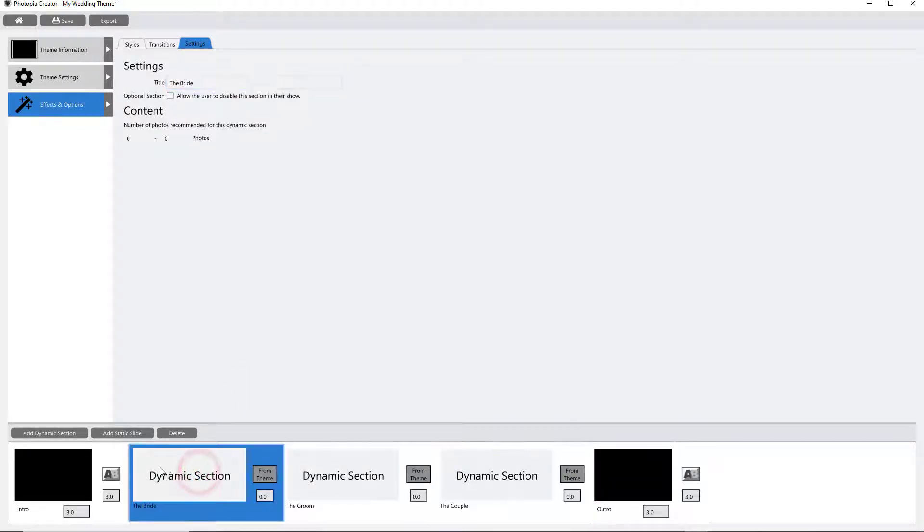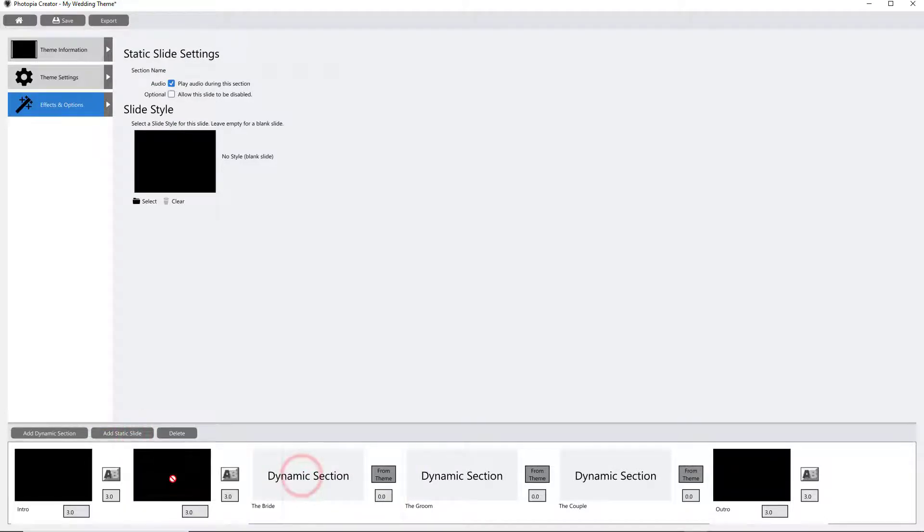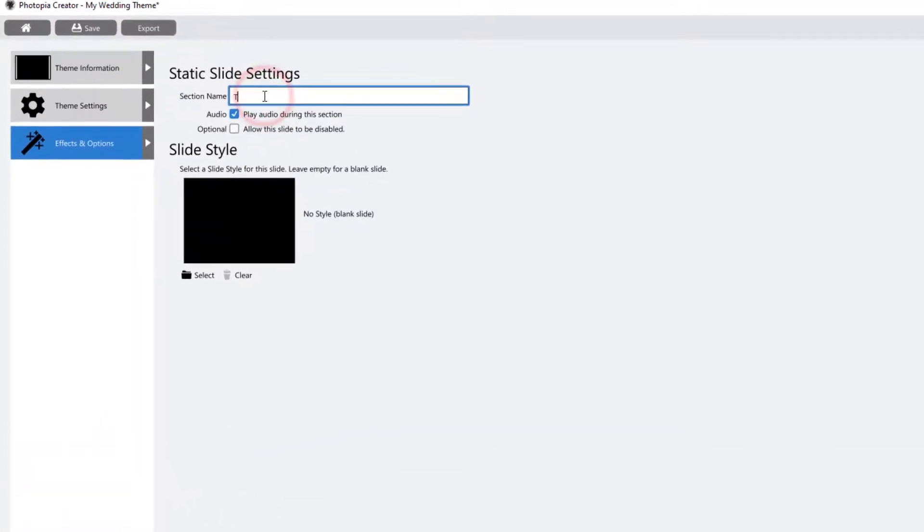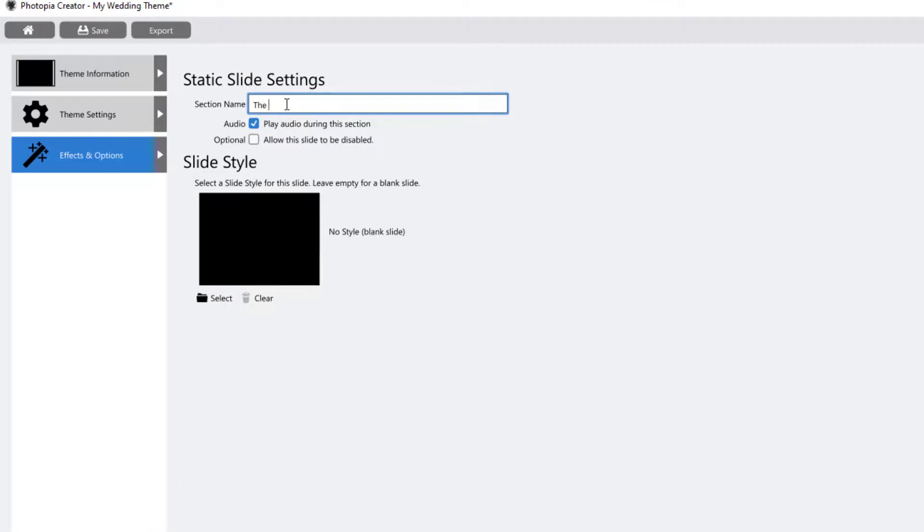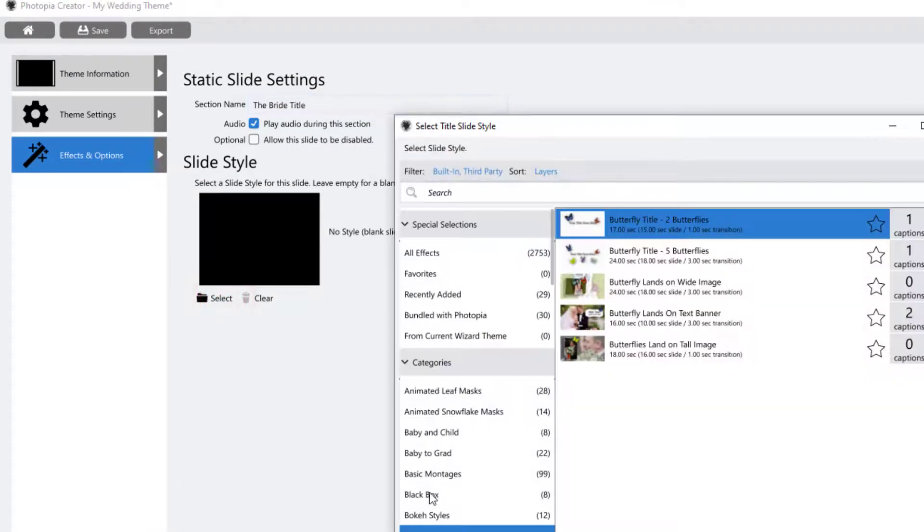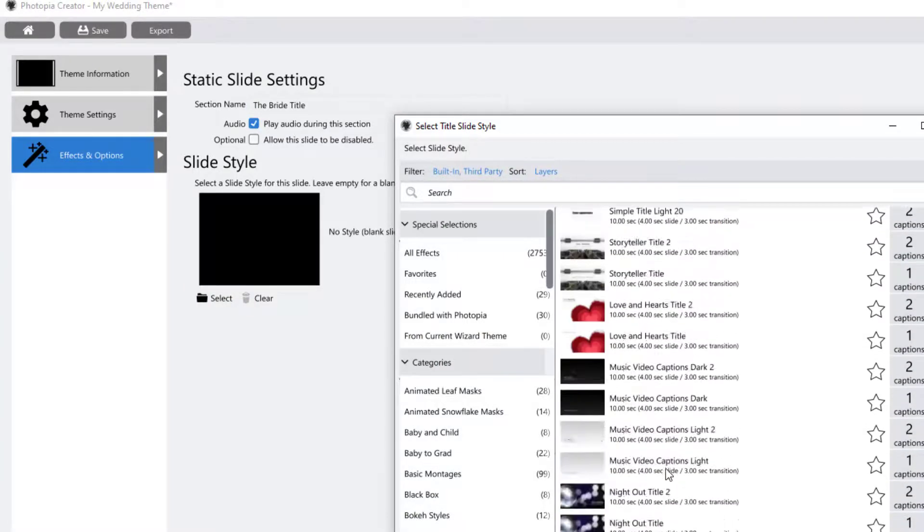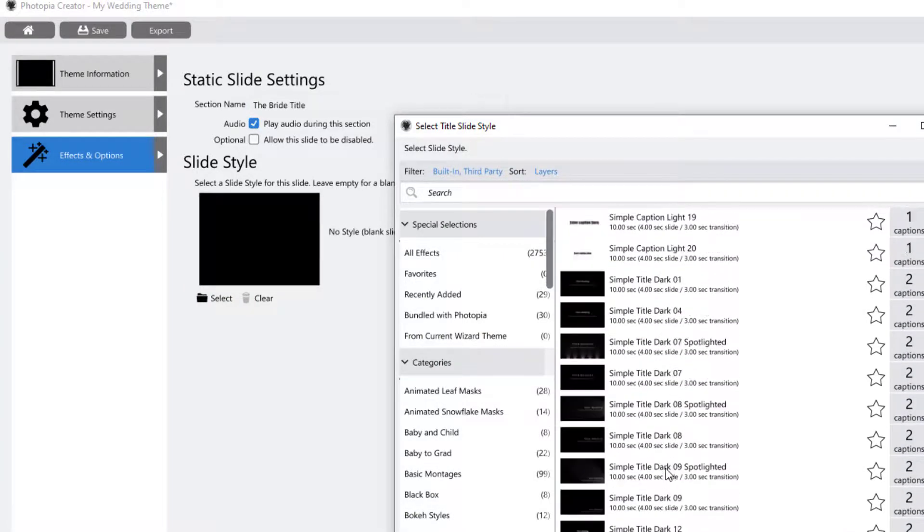You can also add static slides. These are useful if you want the theme to apply a specific slide style at a specific time in the show. For example, we can add a static slide, then choose a title slide that the wizard will use for this section.